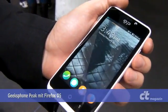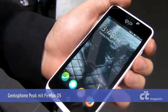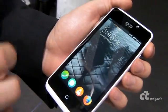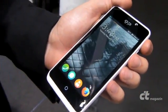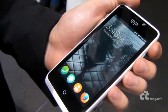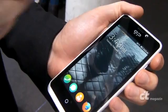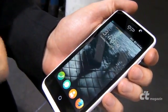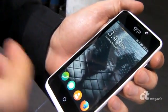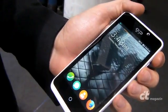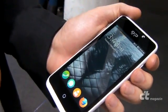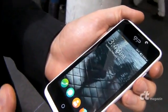This is the GeeksPhone Peak, which is our mid-range Firefox OS device. We have already seen at the fair low-end devices such as our own GeeksPhone Keon, the ZTE Open, and the Alcatel One Touch Fire. This one is a little bit more powerful than them.